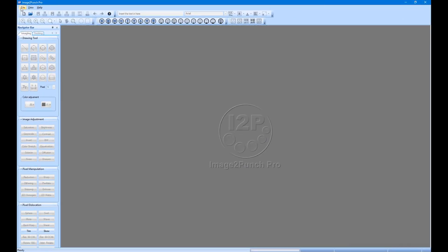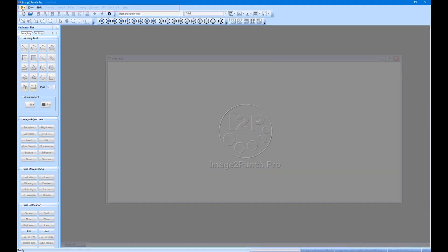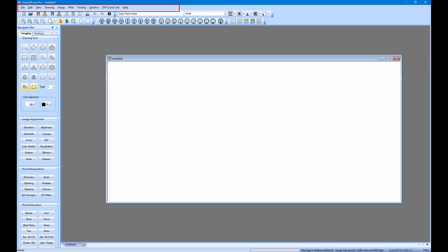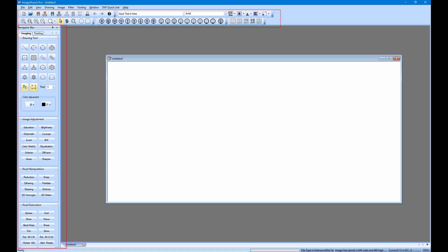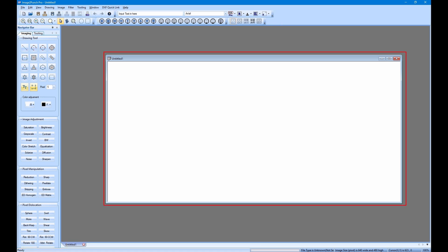Image2Punch consists of four main groups or body. The first is the menu group. The second is the toolbar group. The third is the navigator panel and the last is the document view or screen. The document view will only come up if a document is open. The document can be a project file or an image.